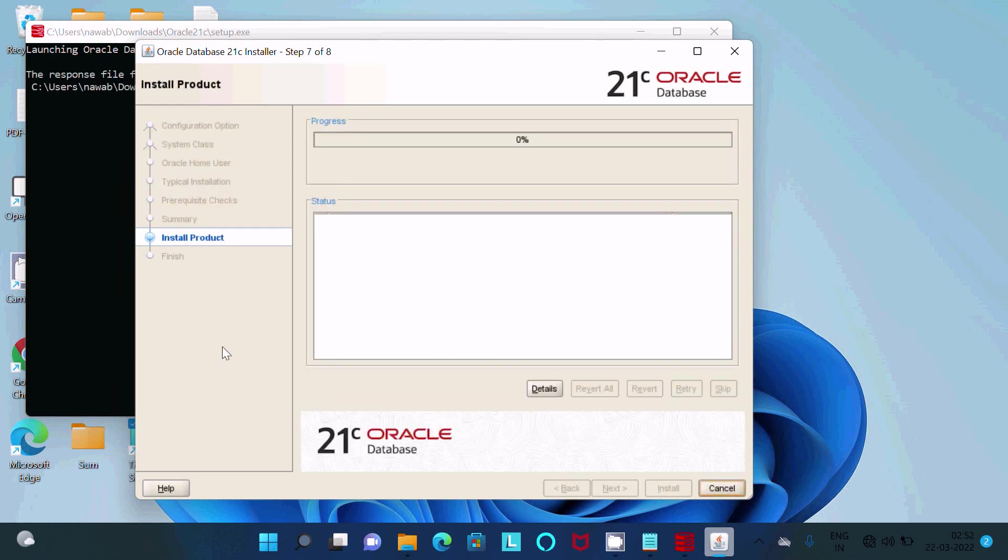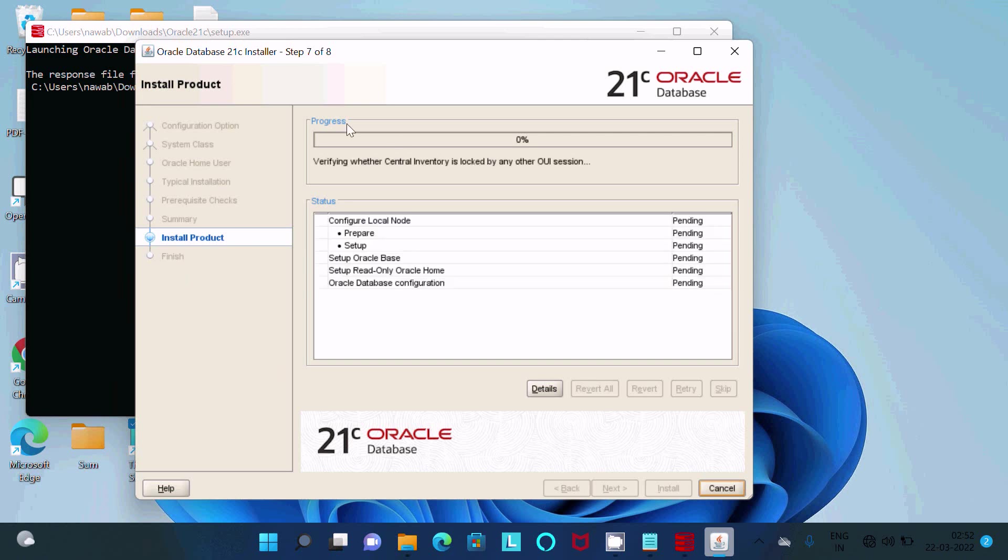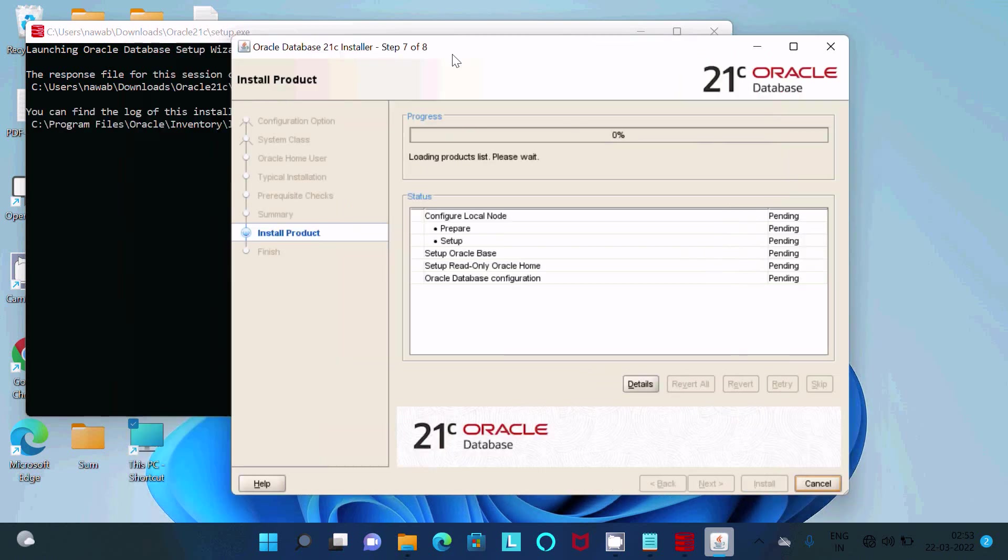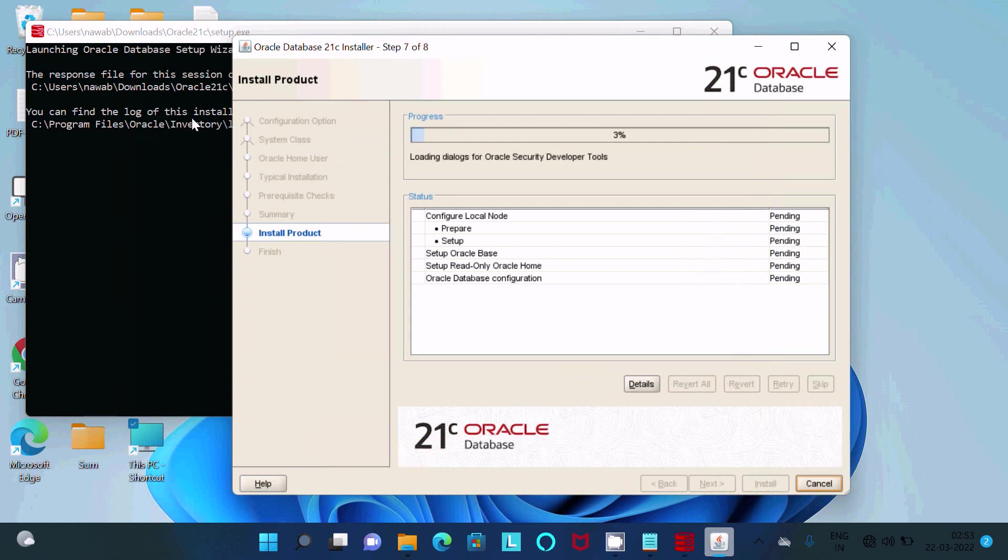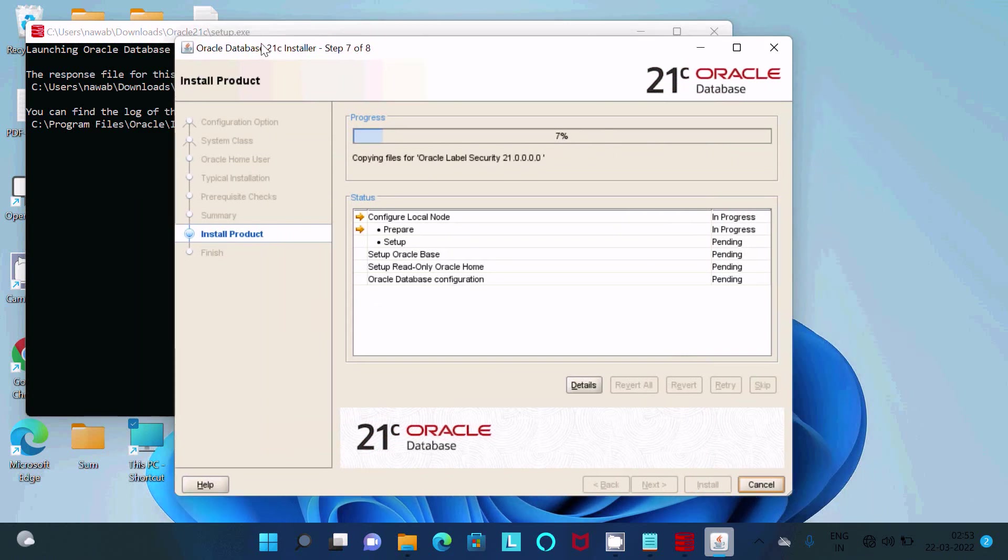Now you can see this is install product. Here is the progress. Central inventory is not locked, and here you can see the backend process. It will take some time to complete the installation, so I'm going to pause the video.